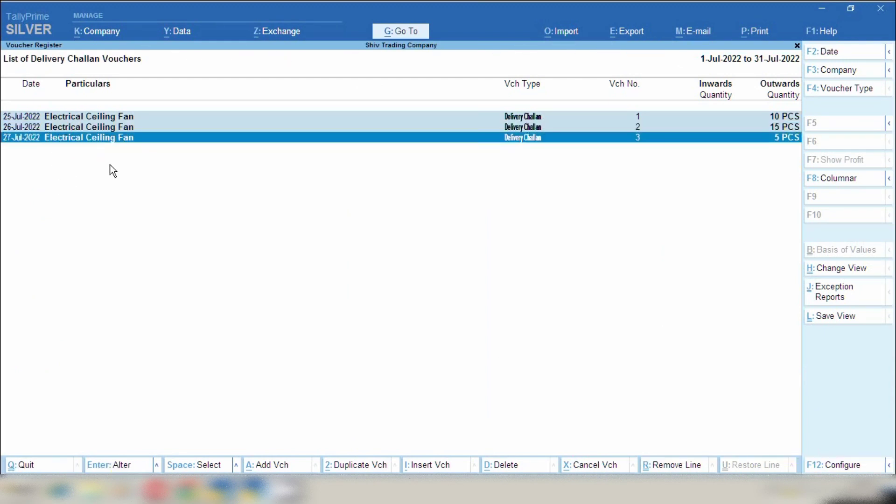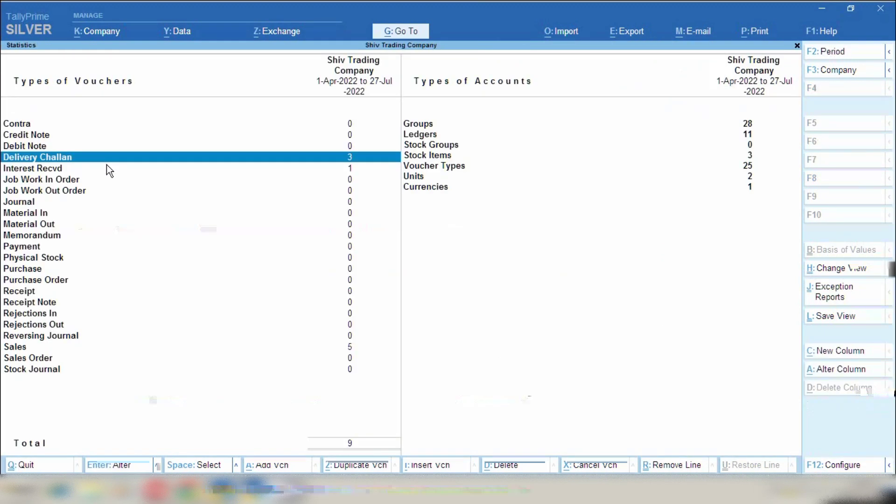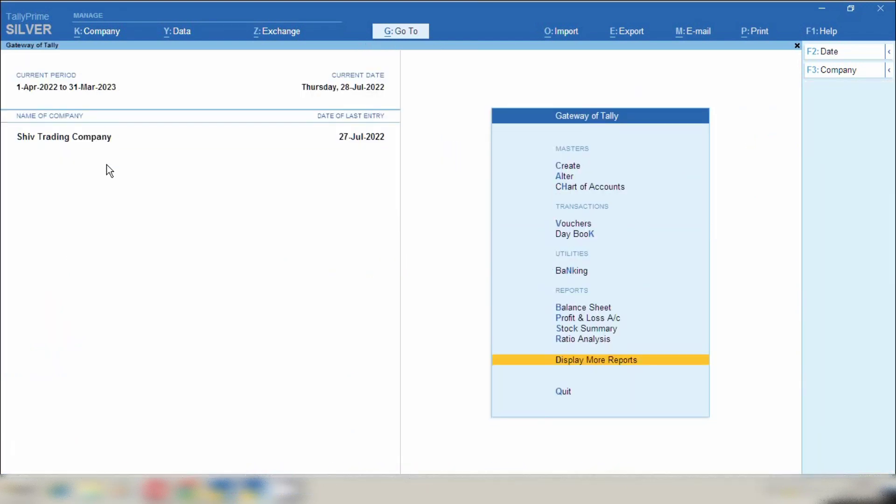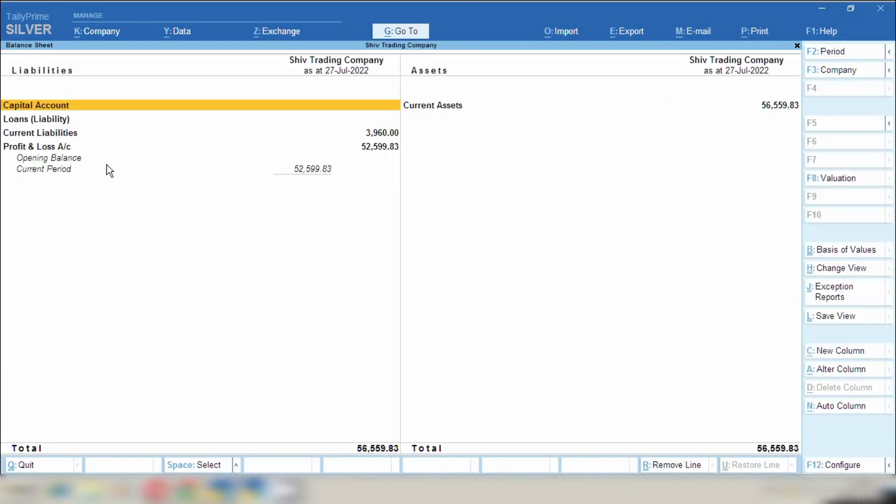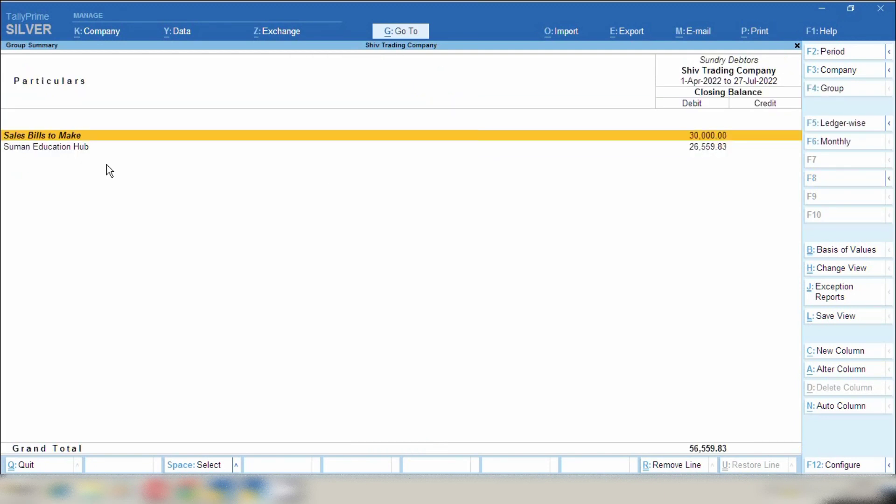So let's open balance sheet from gateway of Tally and I will show you how this delivery note entry will impact on balance sheet and where this entry will show. So open balance sheet, current assets, and then click on sundry debtors.